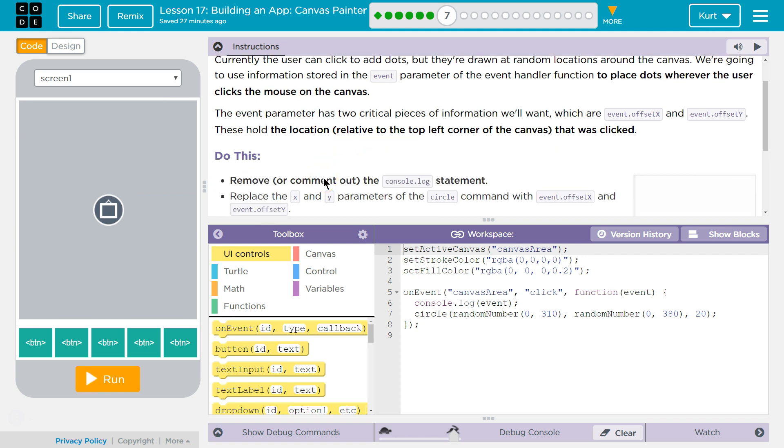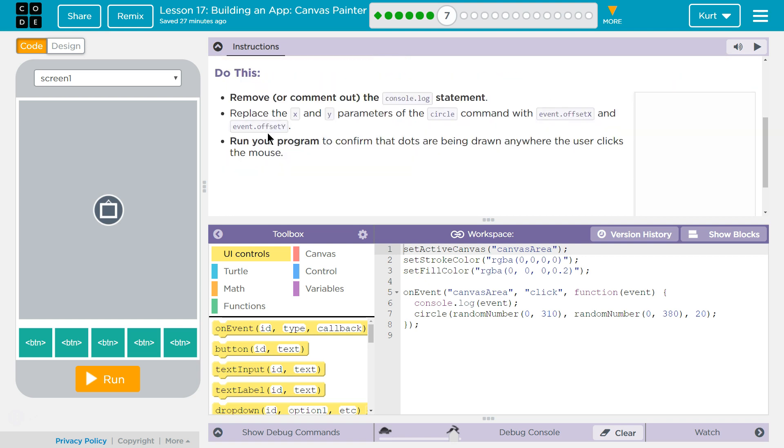The event parameter has two critical pieces of information we'll want, which are event.offsetX and event.offsetY. These hold the location relative to the top left corner of the canvas that was clicked. Do this.